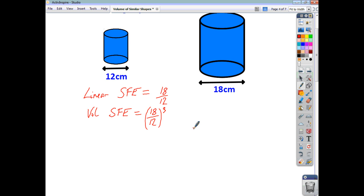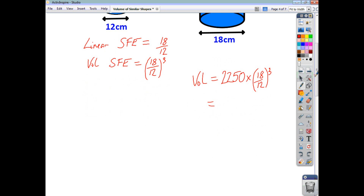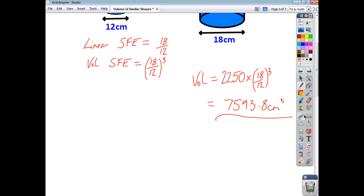To find the volume of the large cylinder, I just take the volume of the small cylinder, which was 2,250, and multiply that by the volume scale factor of enlargement, which is 18 over 12 all cubed. Working that out to one decimal place, you get that the volume of the large cylinder is 7,593.8 centimetres cubed.